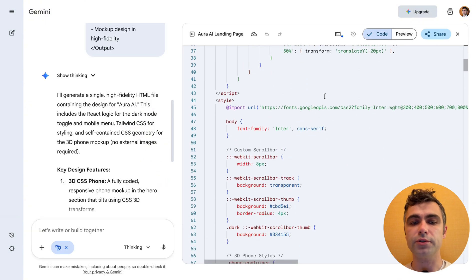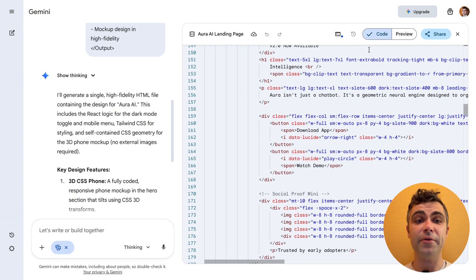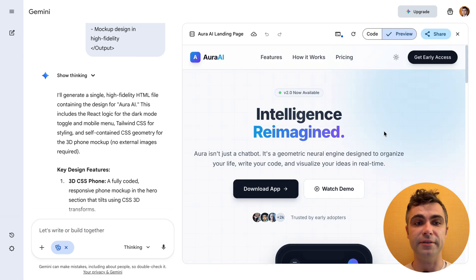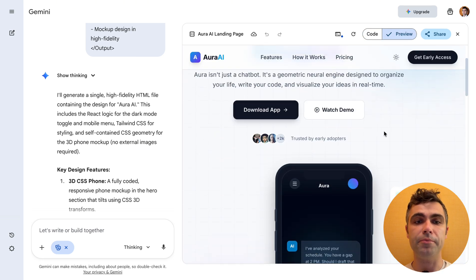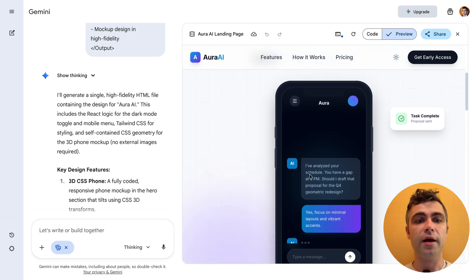Gemini will generate a source code of the future page. And a great thing is that it also shows a preview of the page right in the canvas. You can jump between code and preview to understand the nuances of a web page design.